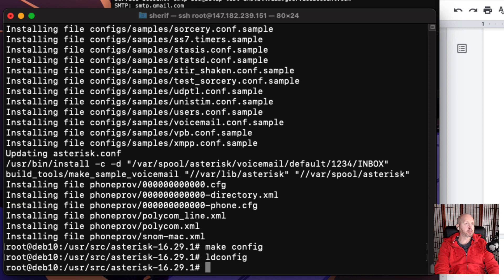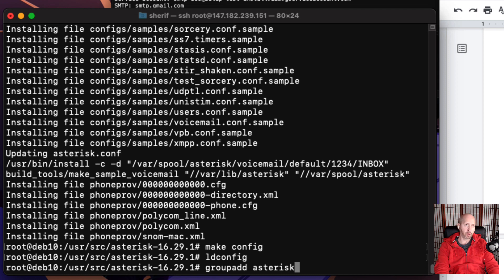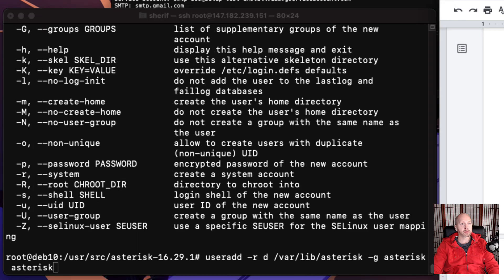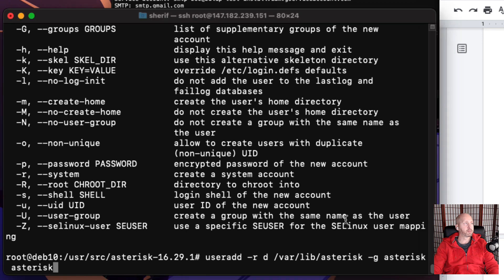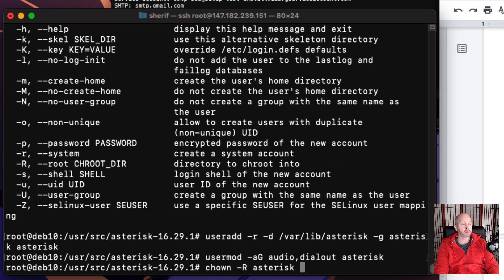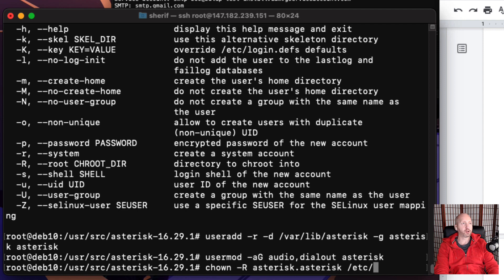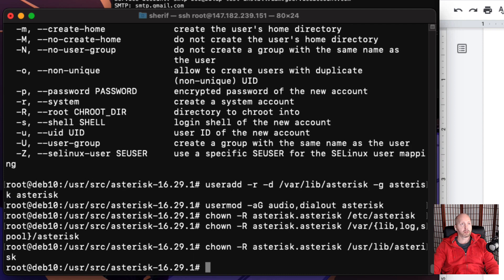Now we have to create a user to run Asterisk, so Asterisk will run as a user, not as the root account. All these commands are basically doing is giving permission to this new user for these different directories.